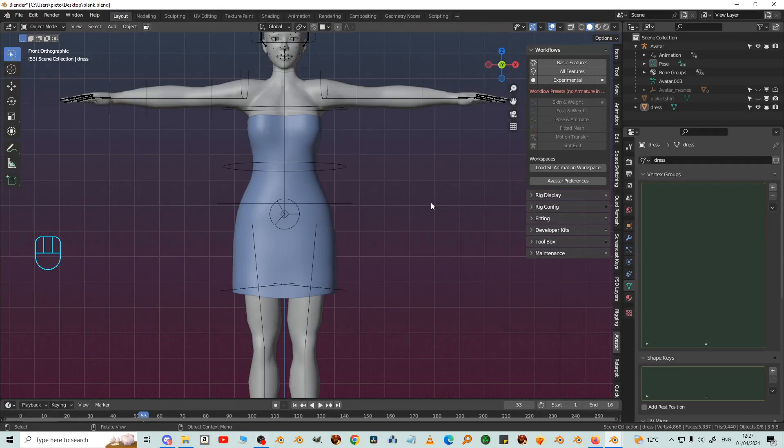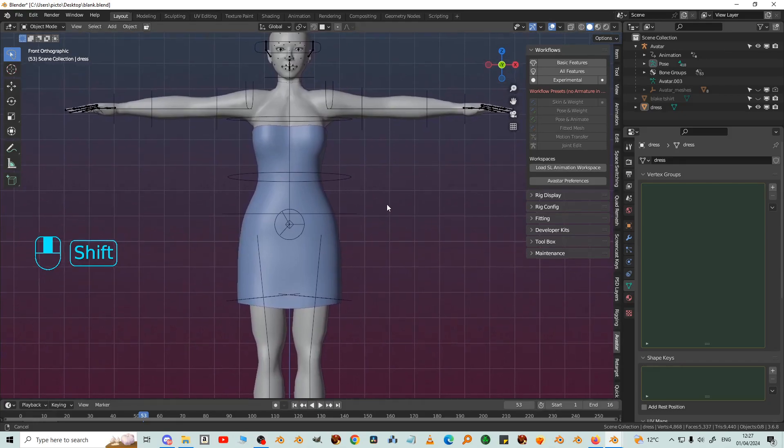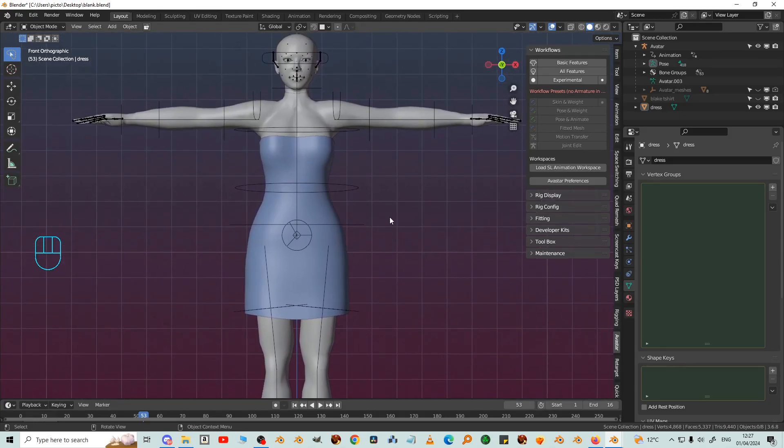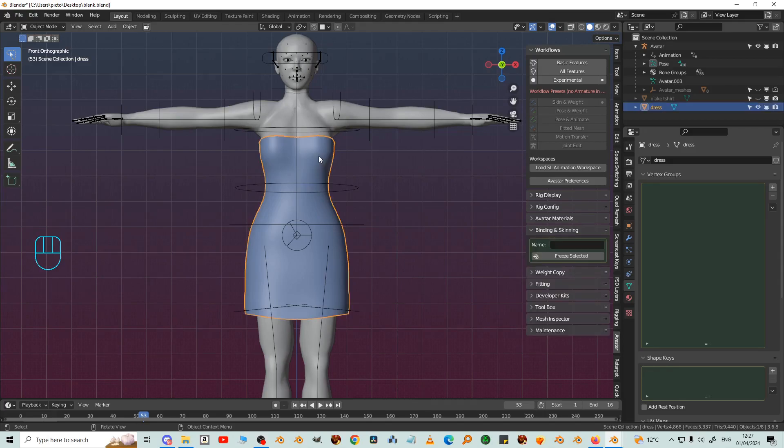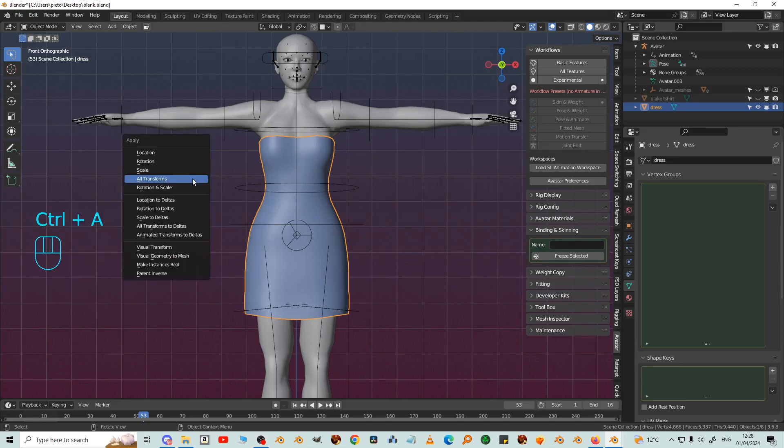Now here's a dress I made for the Everstar character and we're going to have a go binding it to the skeleton. So the first thing to do is select the dress in object mode and then Ctrl+A all transforms. And that applies the rotation and scale that's necessary for binding correctly.